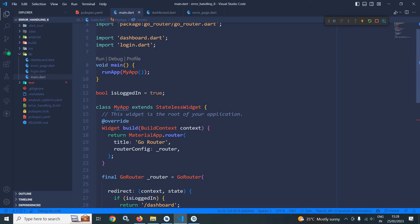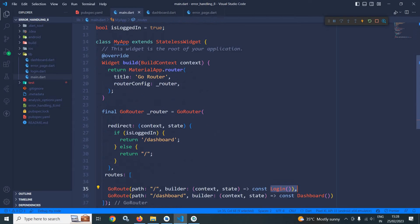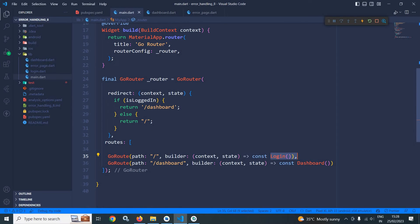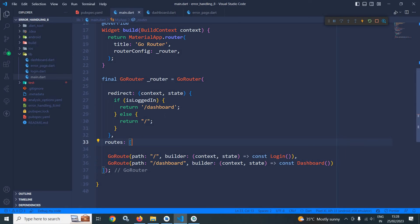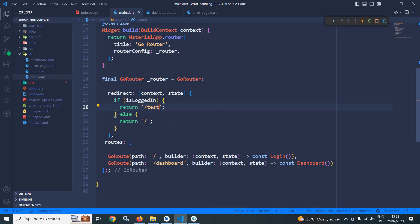I have declared a boolean variable isLoggedIn having the initial value as true. In the redirect, if the value of isLoggedIn is true, it should return dashboard, meaning the dashboard page should open. Now suppose instead of dashboard, I am writing test. This path is not defined. If